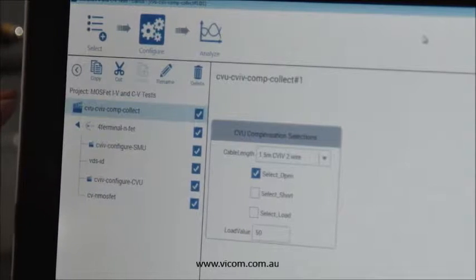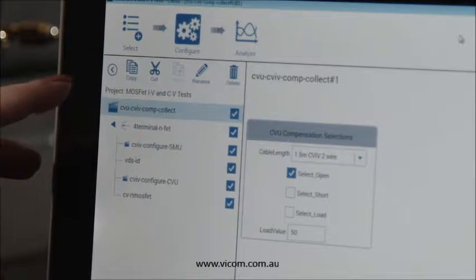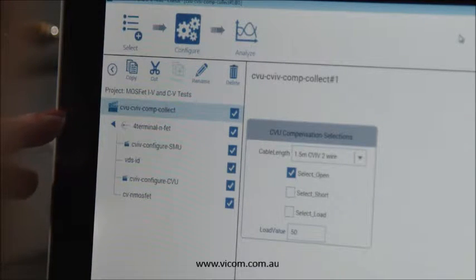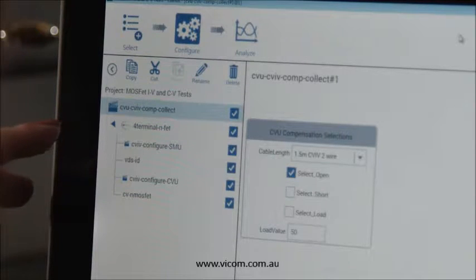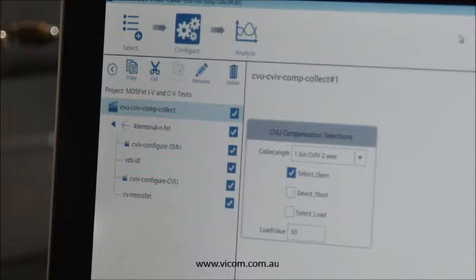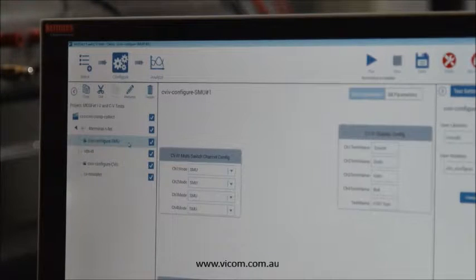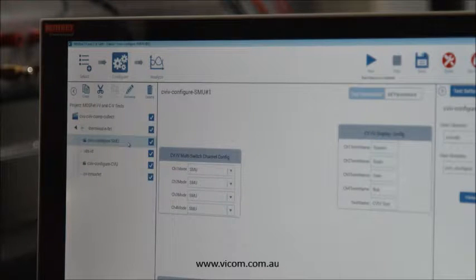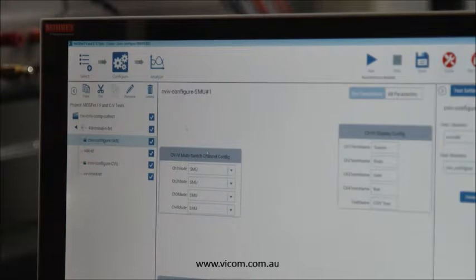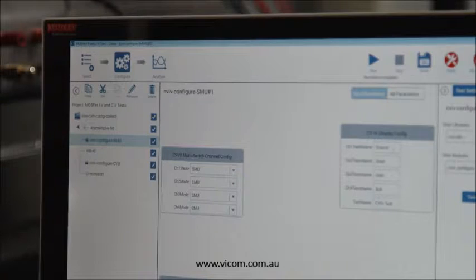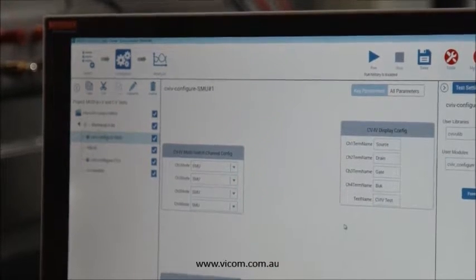Let me show you the project tree that I developed. The name of the project is MOSFET IV and CV test. The first item in the project tree is a compensation routine, which enables you to correct for gain and offset errors due to the cabling and connections between the output terminal, the capacitance meter, and the device under test. Next in the project tree is an action that enables the user to switch the four SMUs in the test circuit to the four terminals on the MOSFET. This test configuration allows you to change the names of the terminals that will appear on the side of the CVIV module.